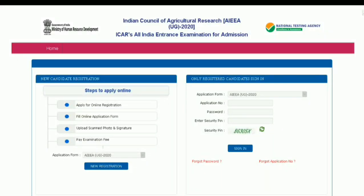Hello friends, welcome back to AgriMitra YouTube channel. Today we will see the registration and application process for the AIAA exam.